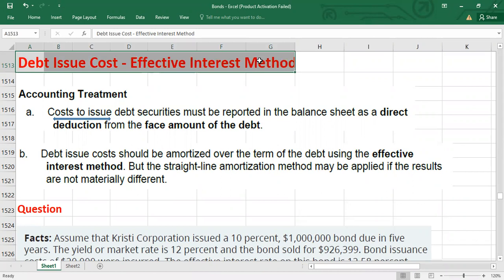The bond issuance cost, which is also called debt issue cost, are the transaction costs incurred when the bonds are issued. Examples include legal fees, accounting fees, underwriting commissions, printing costs, or it might also include certain promotional costs.